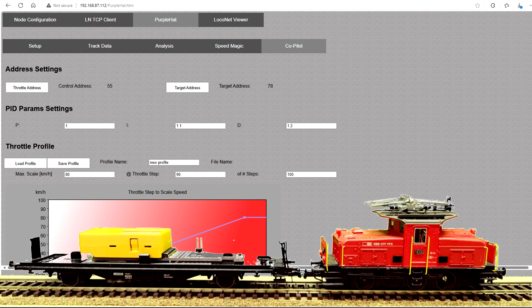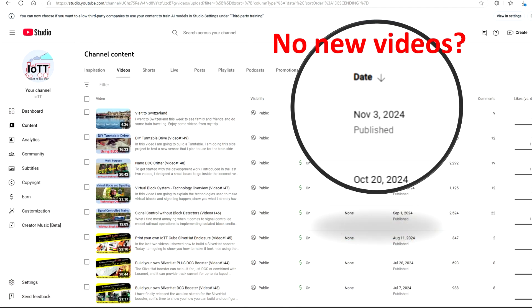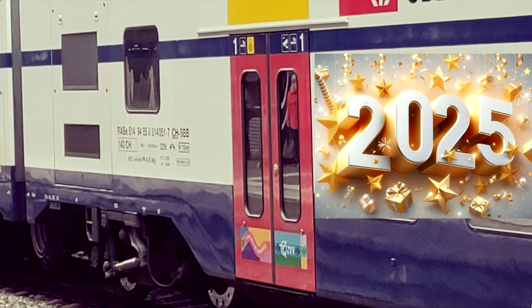In this video, I am going to show what I am working on right now, talk about the reasons why I did not publish any videos the last few weeks, and give you an update on what to expect on the IOTT channel in 2025.